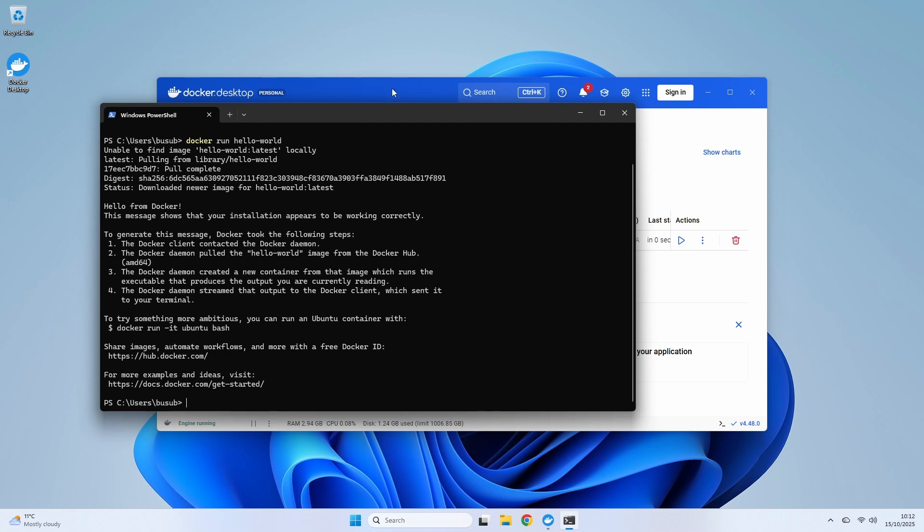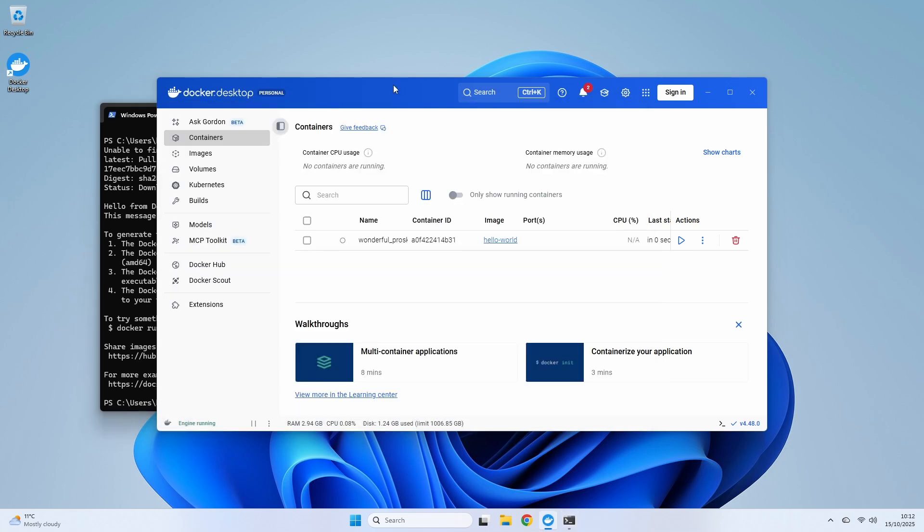And if we look back at our Docker Desktop dashboard, you can see our hello-world container is listed. It ran its job and exited. It's that simple.